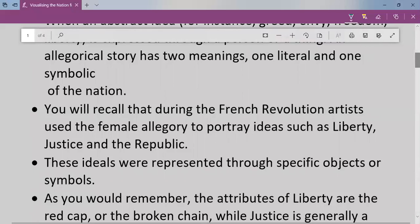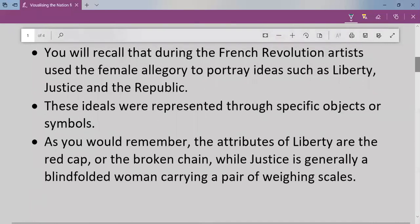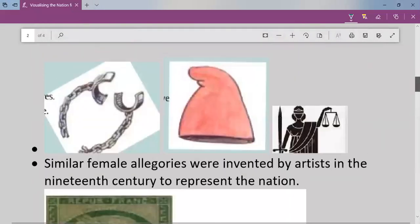These ideals were represented through specific objects or symbols. The attributes of liberty are the red cap or the broken chain, while justice is generally a blindfolded woman carrying a pair of weighing scales. So the broken chains, red cap, and a woman carrying weighing scales were the symbols used to denote those principles.